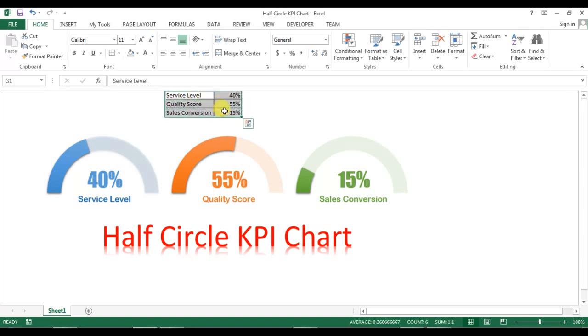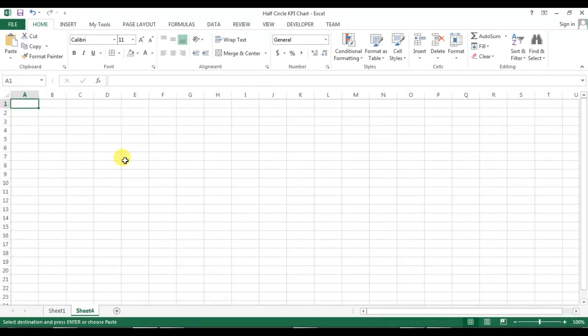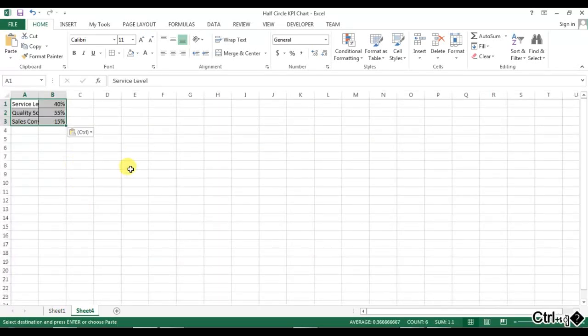Now I will use this data to create new charts. I'm copying this and going to add a new worksheet, and I will paste this data here.